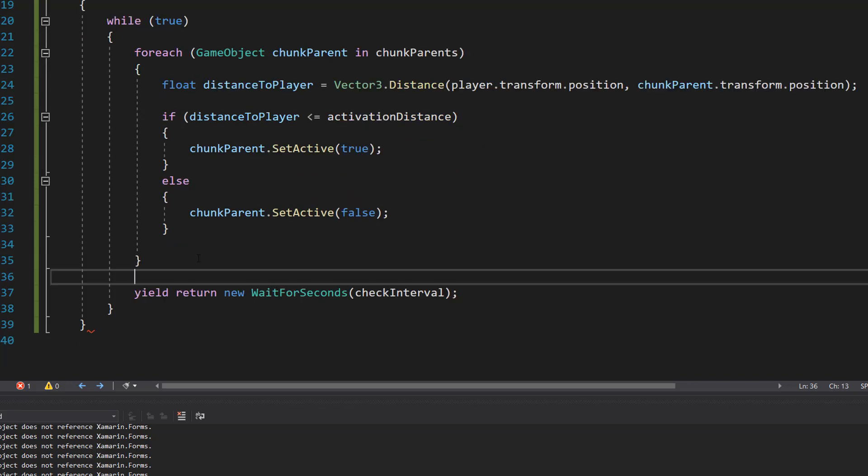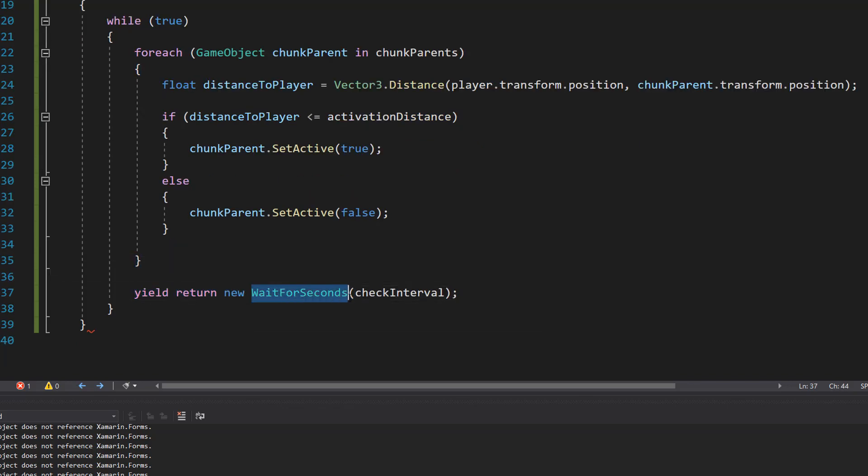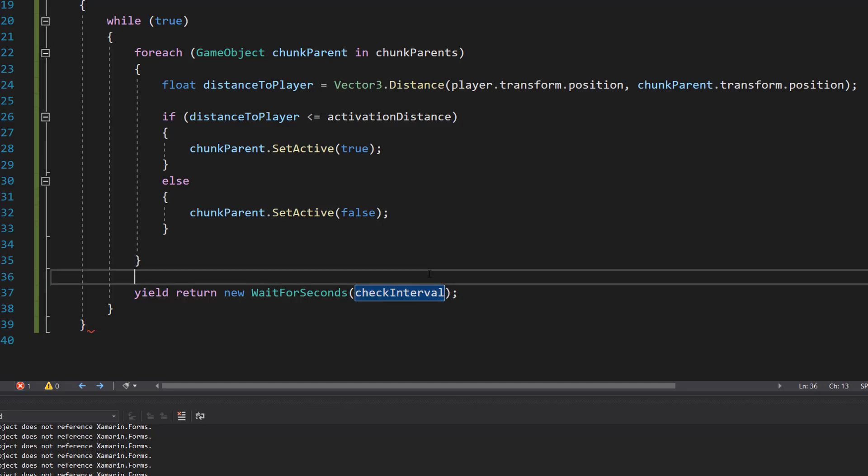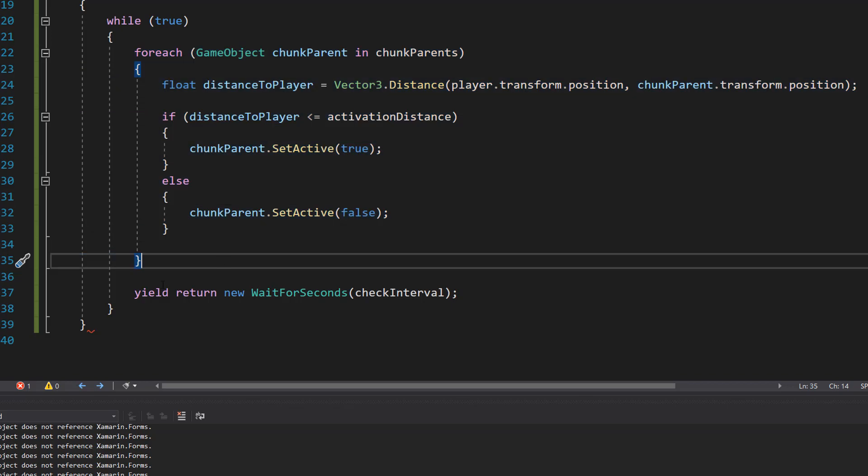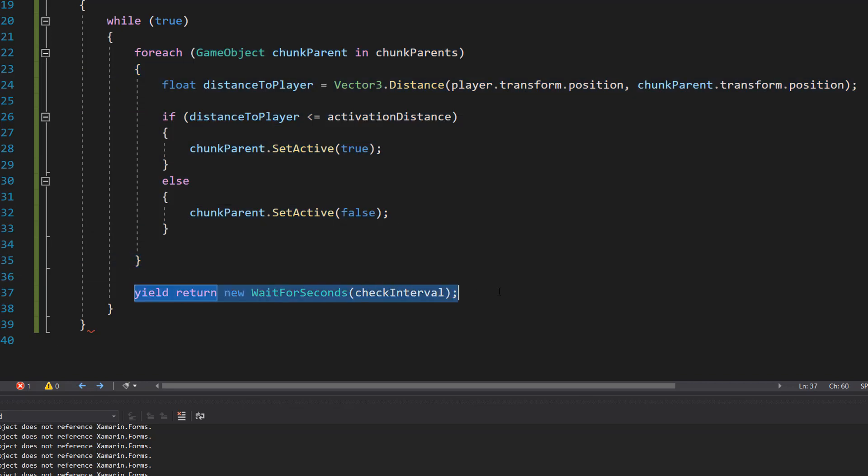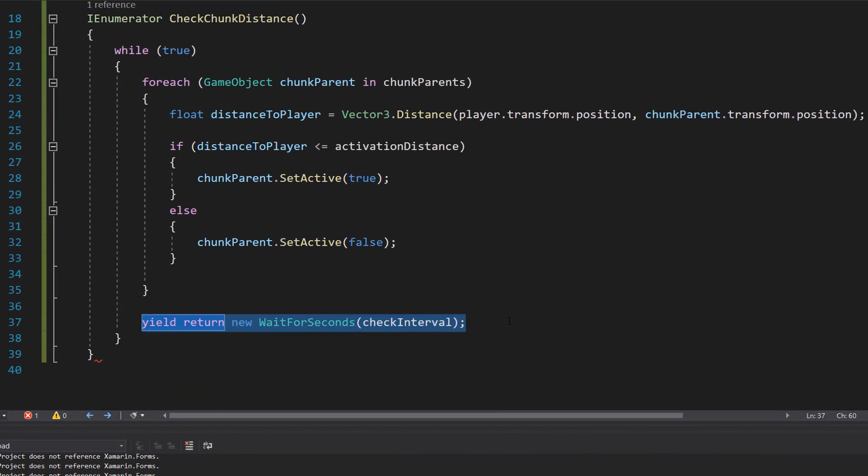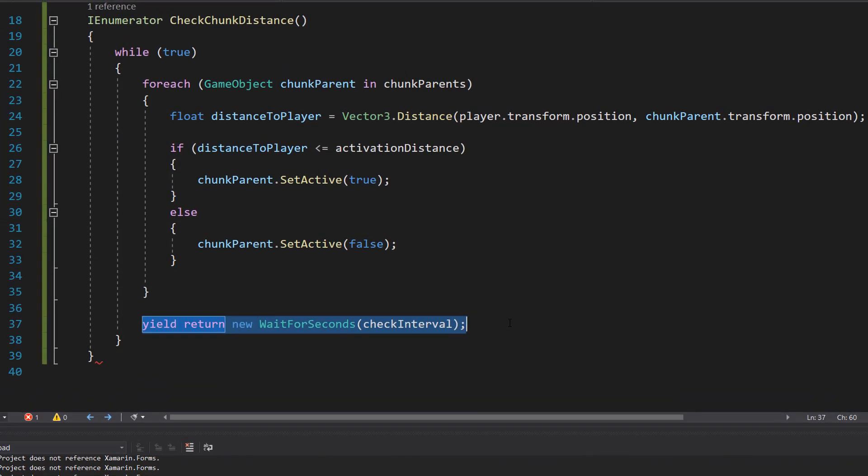After the foreach loop we're going to do yield return new WaitForSeconds(checkInterval). So after we've done one round of updating chunks, we're going to wait on this line of code for exactly how many seconds our checkInterval is. So in our case it's going to be one second.